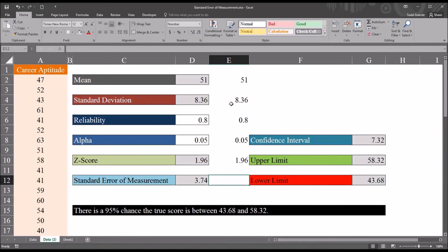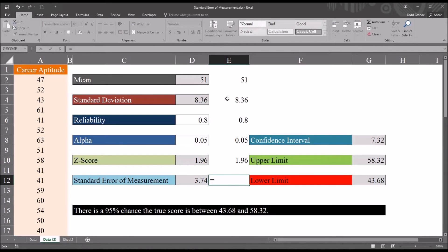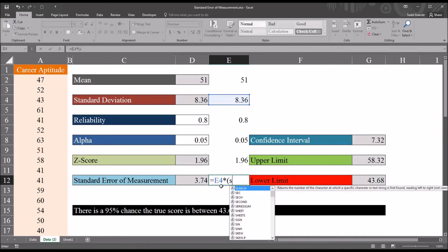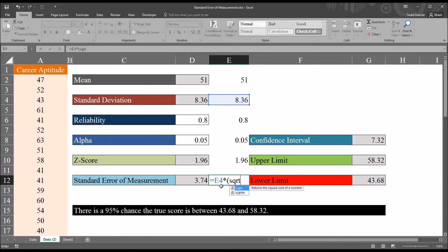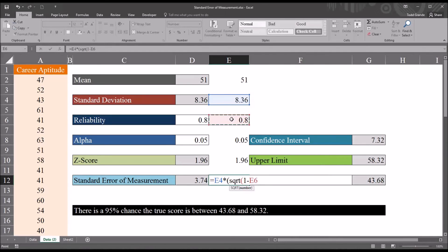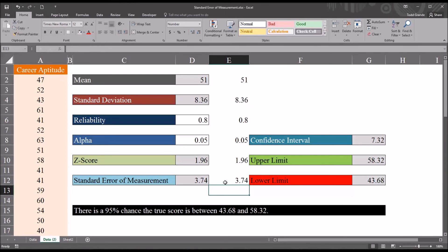So now with the statistics that we have available, it's easy to calculate the standard error of measurement. We know it's the standard deviation times the square root of 1 minus the reliability. So it would start with equal sign, the standard deviation, then shift 8, the asterisk, open parentheses, SQRT for square root, and then 1 minus the reliability, which is in cell E6 here, 0.8. Close parentheses and then hit enter, and we have the standard error of measurement, 3.74.